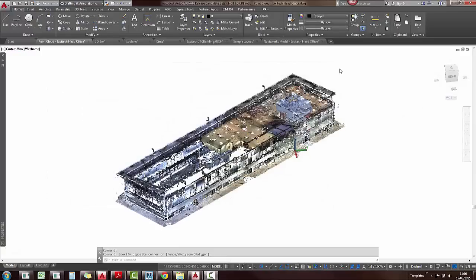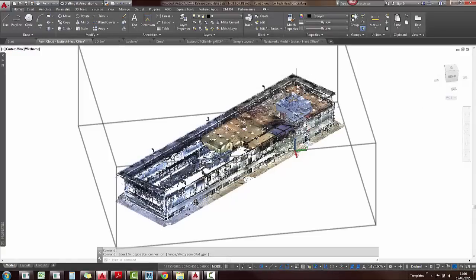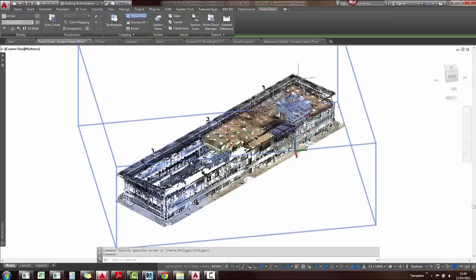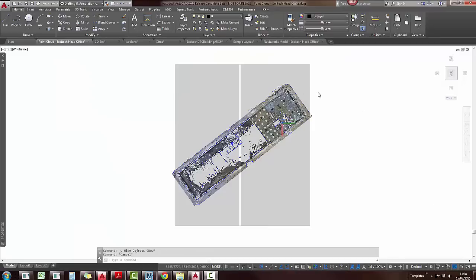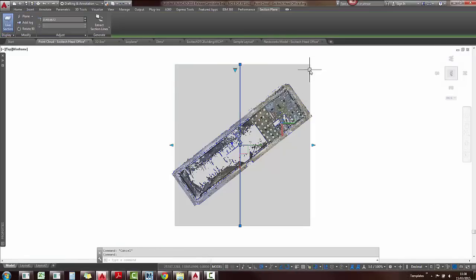Reality computing or working with your point clouds, in other words, are easier to work with now. You can also add section planes to these. So when you select your point cloud, you have this new panel, so you can apply a section plane to that. You can also extract section lines where this model has been sliced.